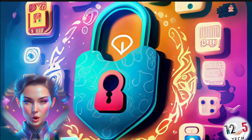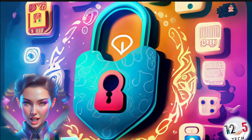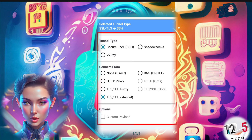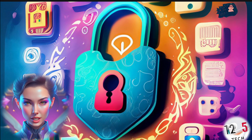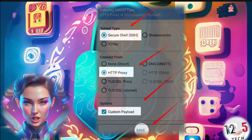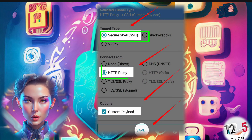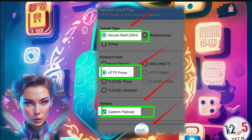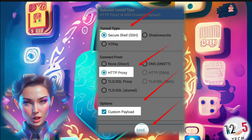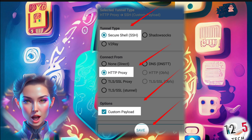Step 4: In the settings menu, you'll find options to configure the tunnel and connection type protocols. Select SSH as the tunnel type and HTTP proxy as the connection type. You can also check the custom payload box if needed.